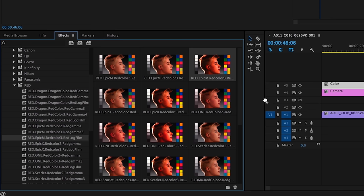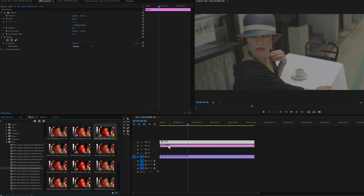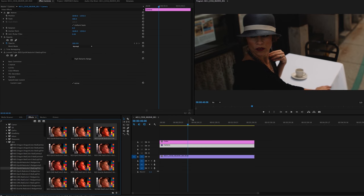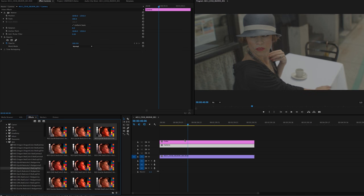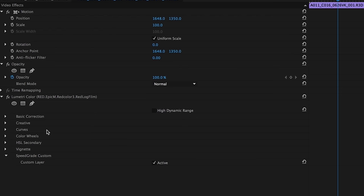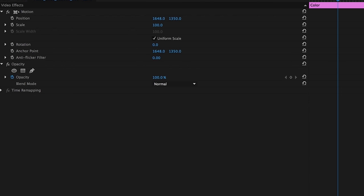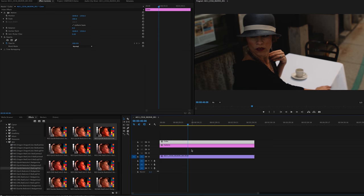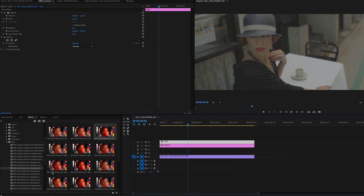I'm just going to drag and drop this preset on the adjustment layer. In this case I'm using adjustment layers to apply the presets, however you can of course drag and drop the presets directly onto the footage. The camera profile preset is what you want to apply first and then overlay the color.